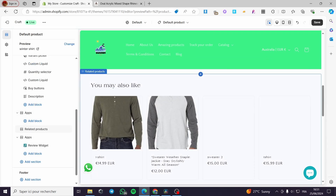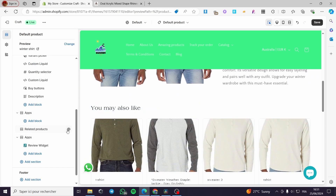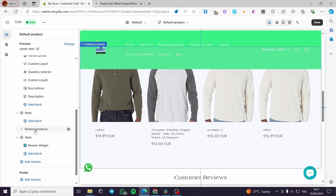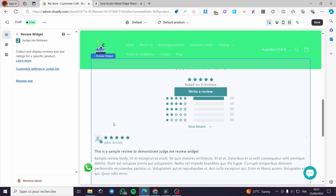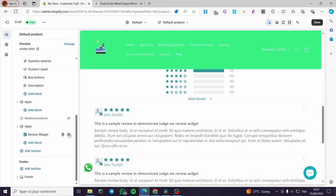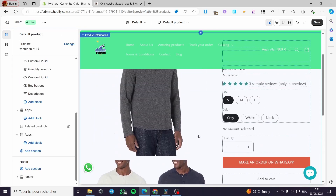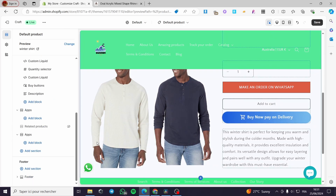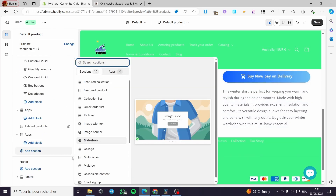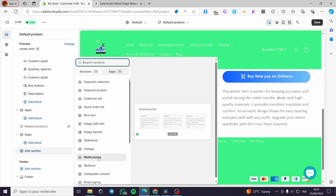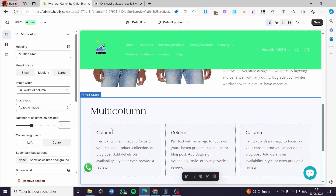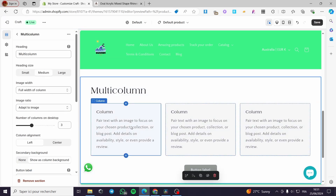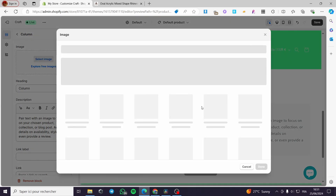I'm going to delete the reviews section — I don't need it. The related products you can keep or hide. I'm also going to remove a widget, and instead add a new section. Let's add a Multi-Column section, which you can use for testimonials, reviews, or images.